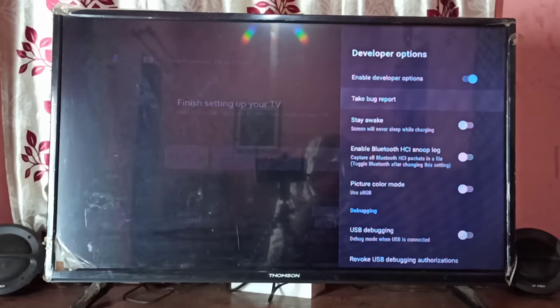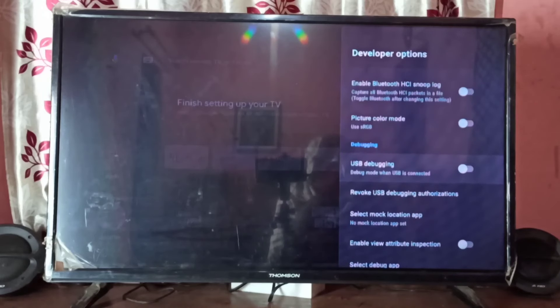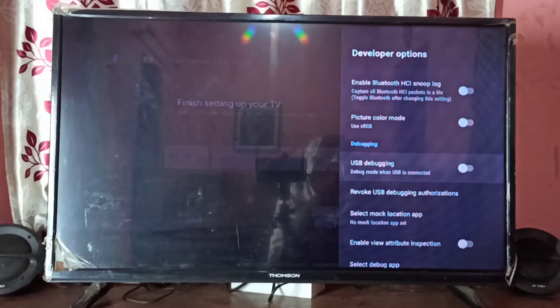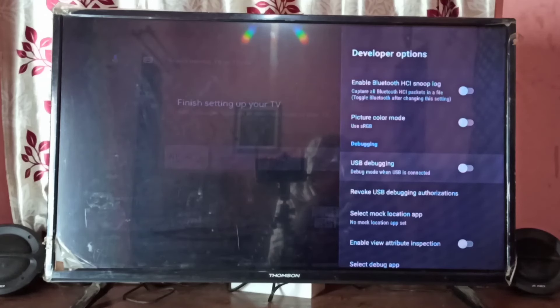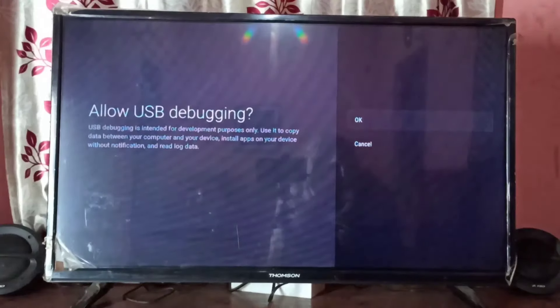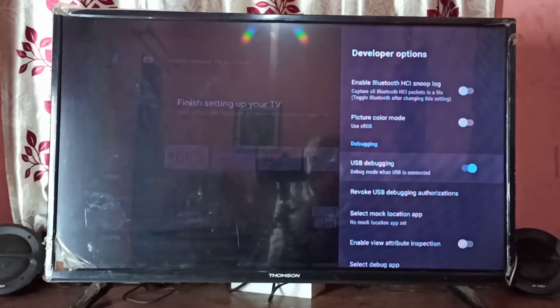Go down. These are the developer options. Here we can see USB debugging mode. If you want to enable USB debugging mode, you can press the select button here, then select OK. Now I've enabled USB debugging mode.